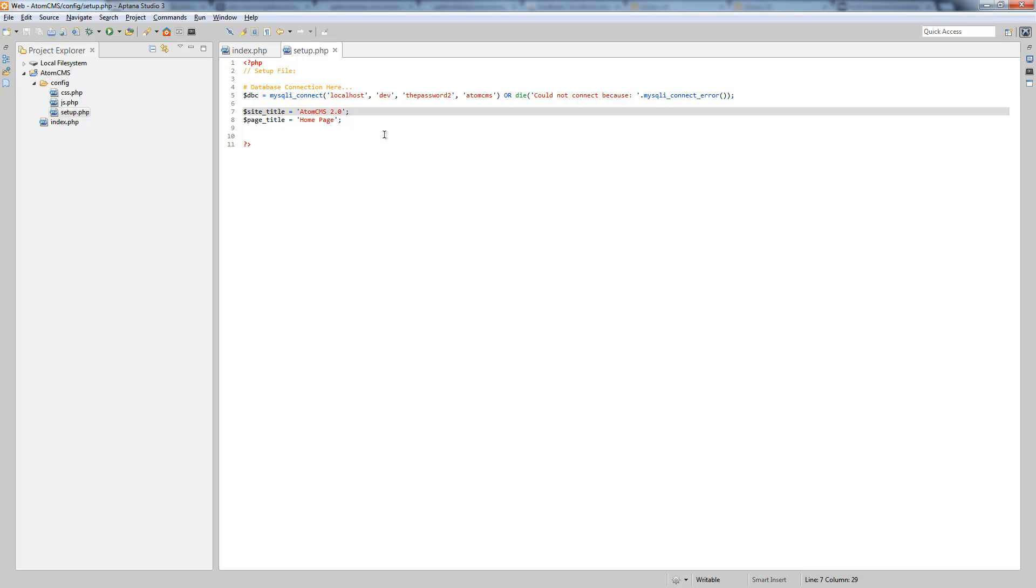So now we have a database and we have a connection. Now for those who aren't familiar with databases and or how they or why we're using them in a dynamic website, the reason is we store data like page content, things like that in the database, and then we retrieve it.